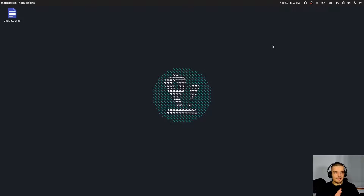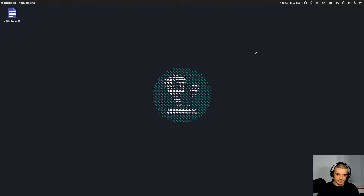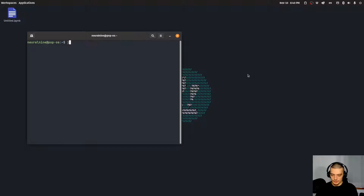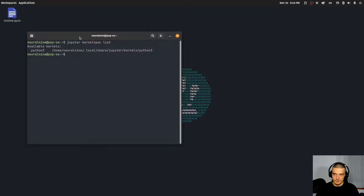Now to add R, you need to have R on your system. I'm not going to show the R installation since it differs from operating system to operating system — I assume if you're watching this video you already have R installed. So what we're going to do first is type jupyter kernelspec list, and this will show us all the kernels we have for JupyterLab.